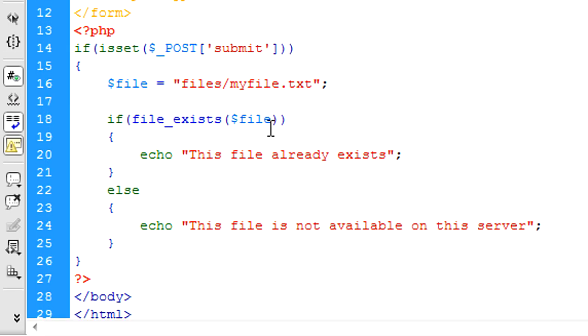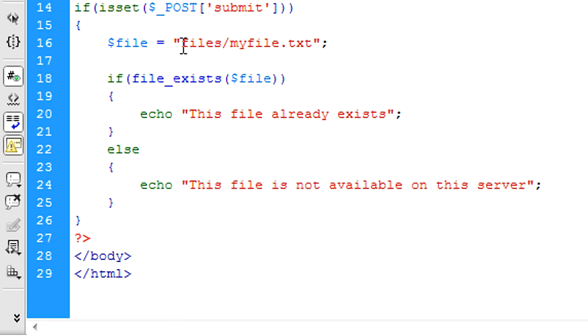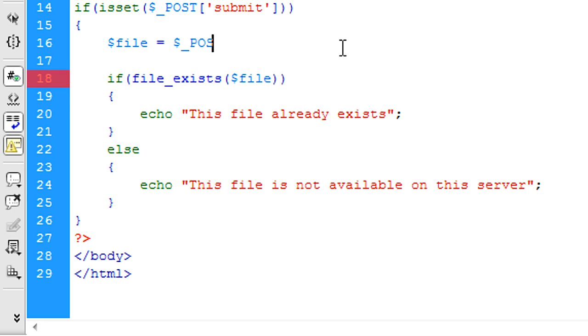So now what we need to do is modify this code a bit. This file is going to be dollar underscore POST and filename for what the user has entered.